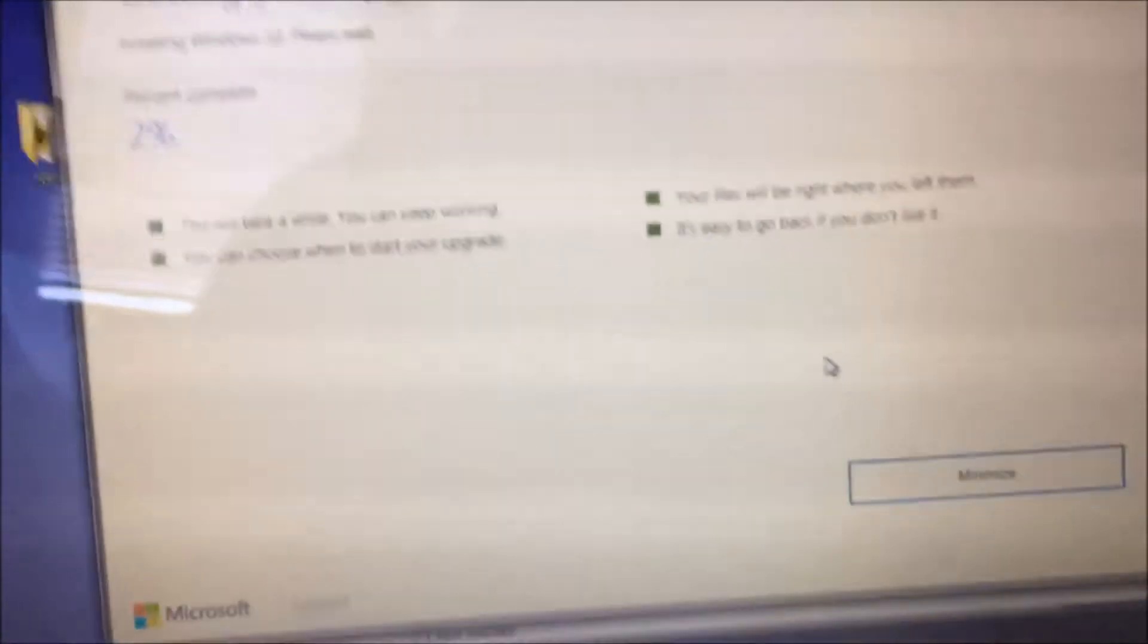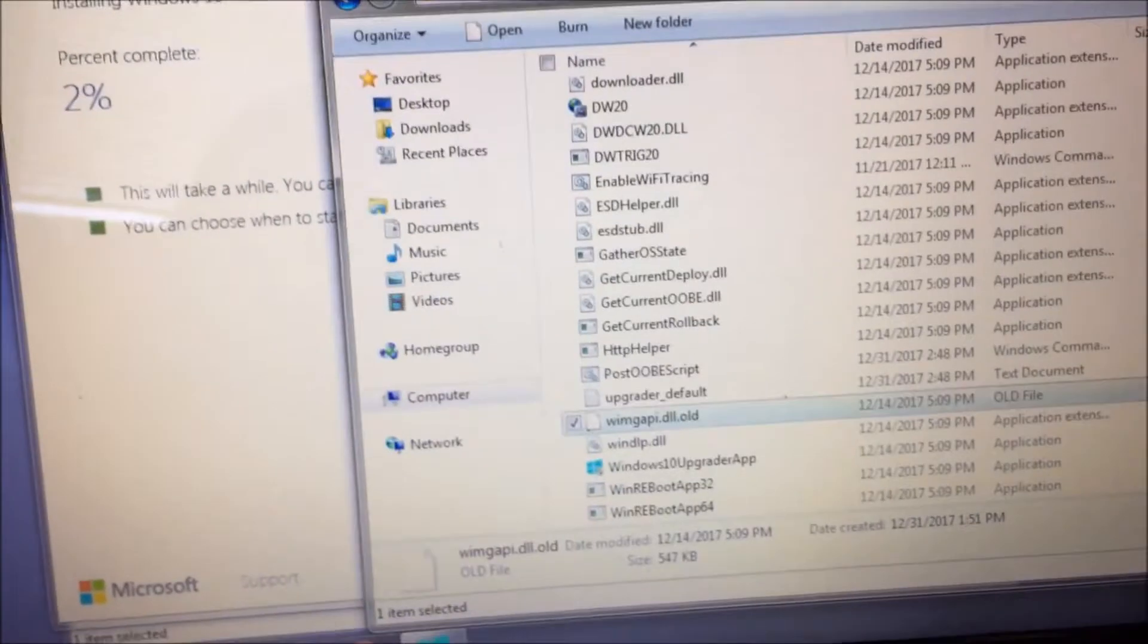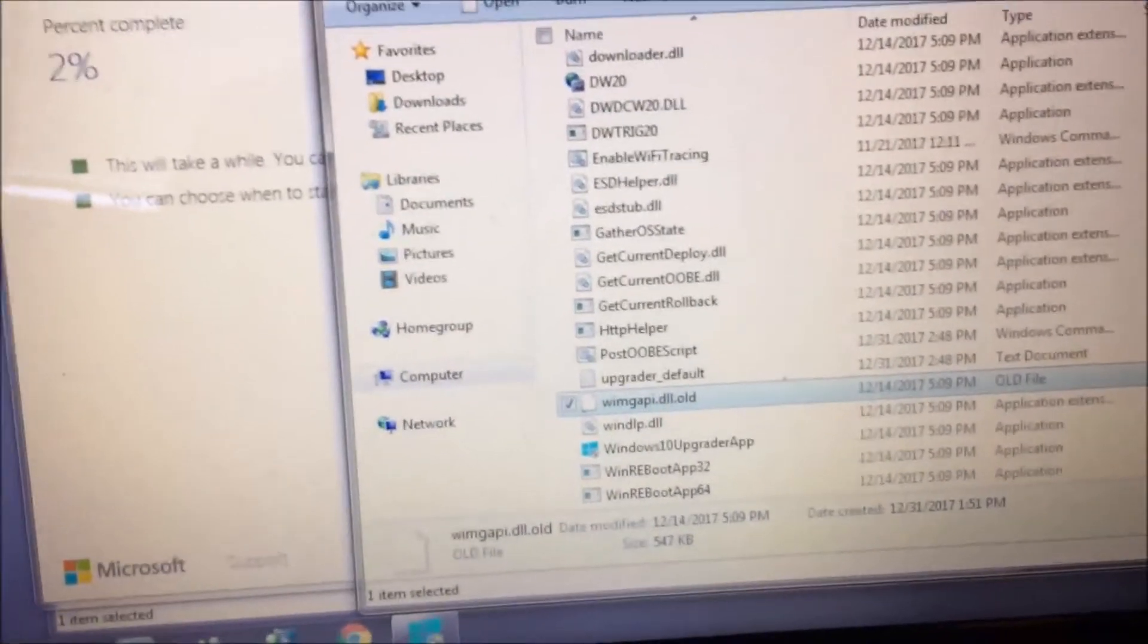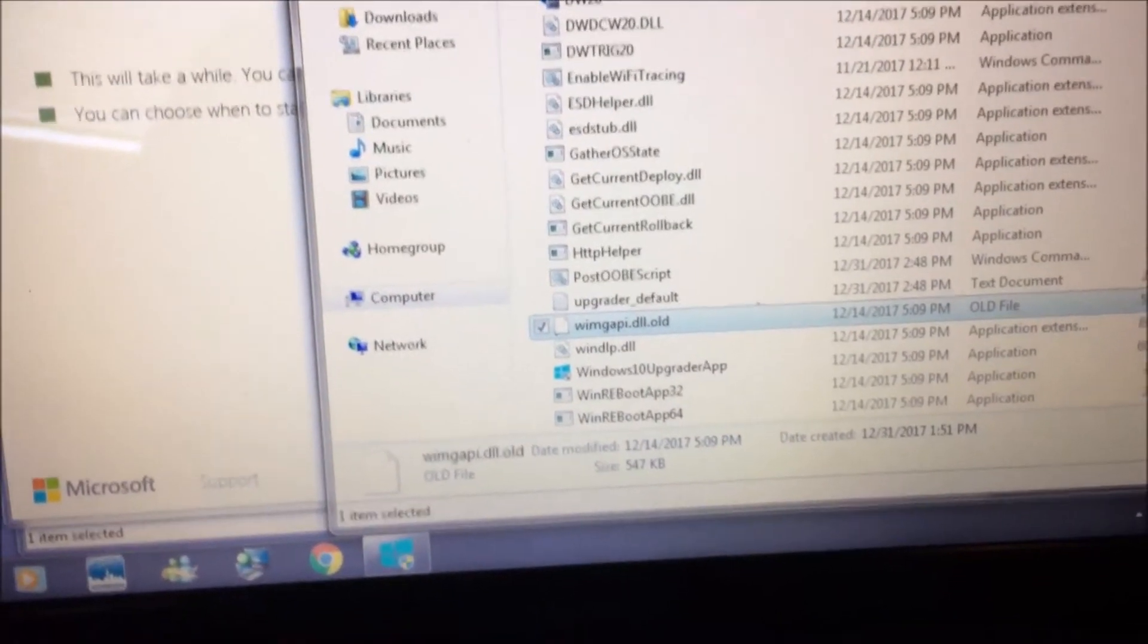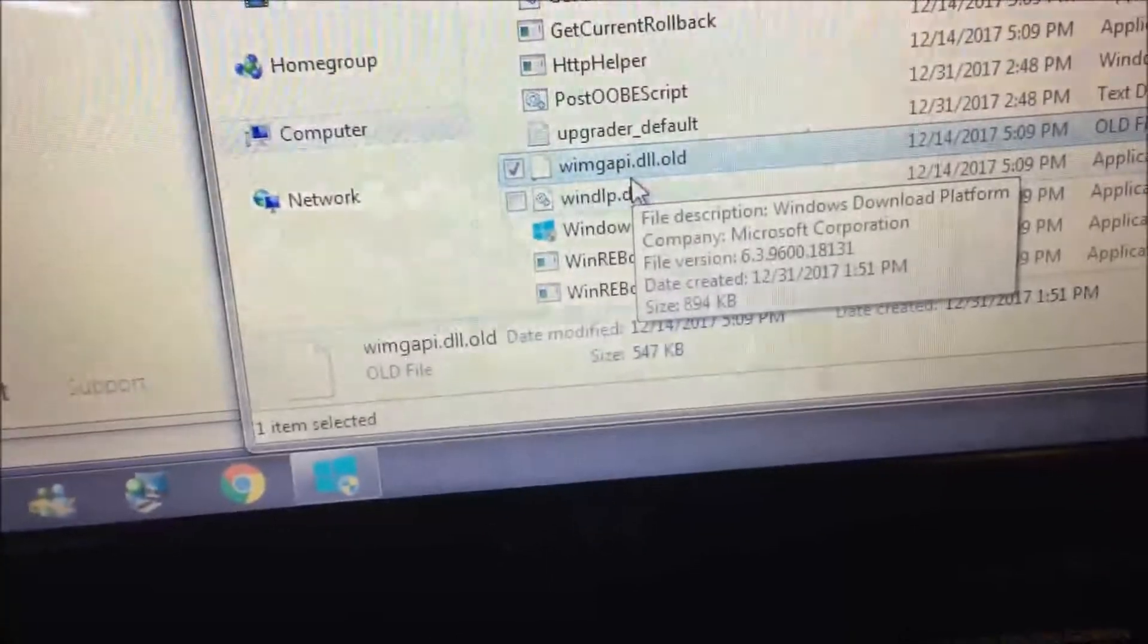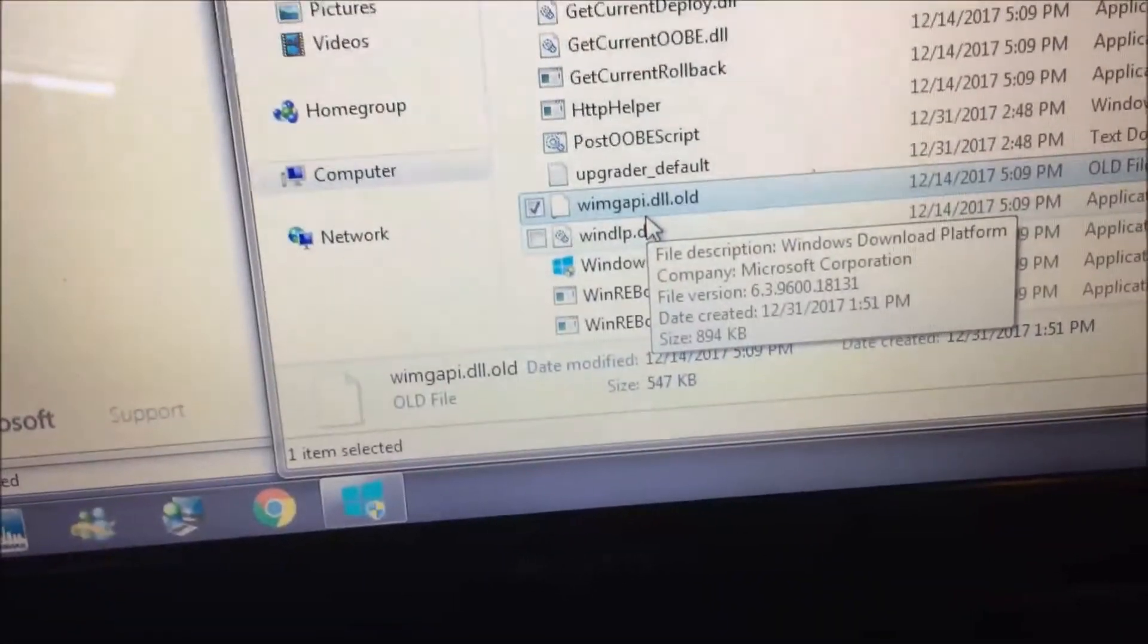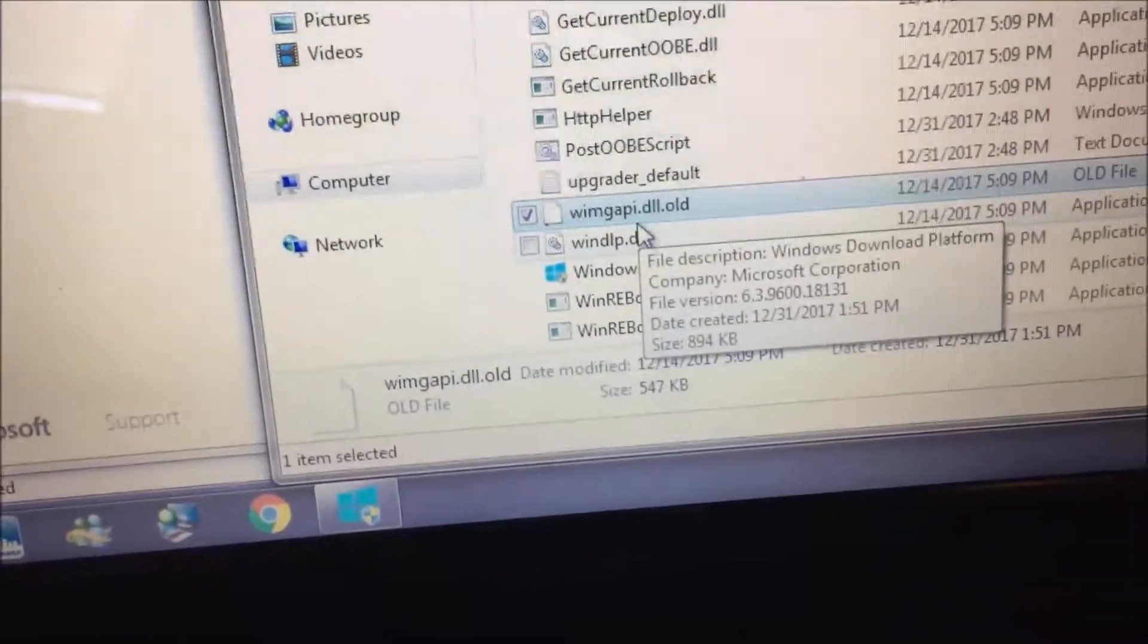It's in this file path here. If you go to your computer C Drive, Windows 10 upgrade, this file down here, if you can see that, is the wimgapi.dll. That file has an issue.